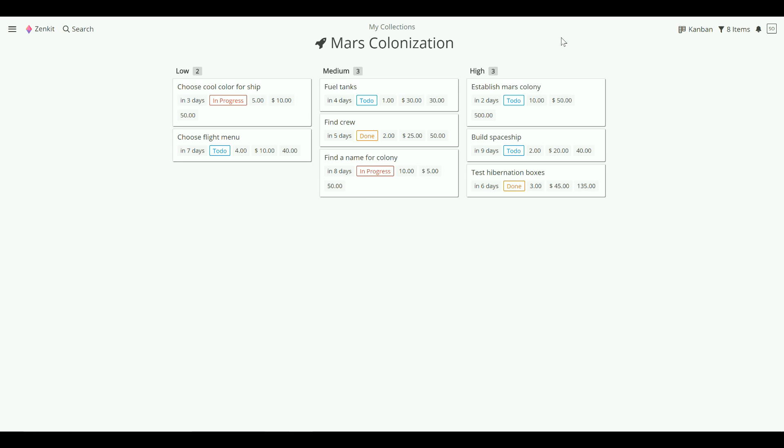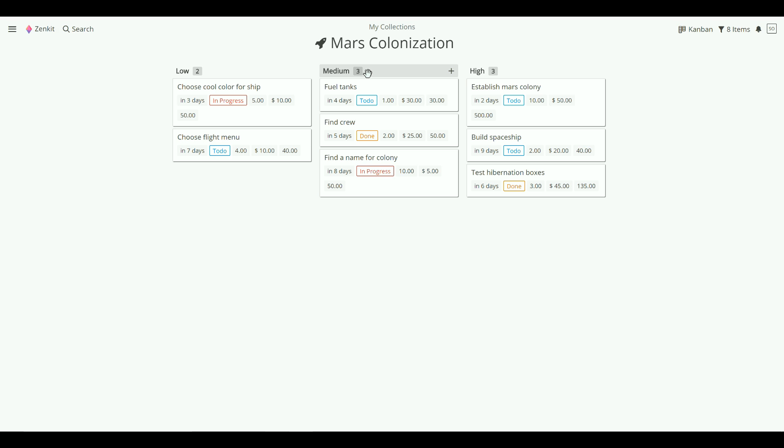The last cool thing I want to show you are the aggregation badges. Next to each list title, you can see a little icon with a number on it. We call these aggregations, and they help you budget a project, assess how much work different members have been assigned, or estimate how long it will take to complete high priority tasks.